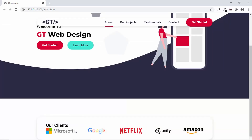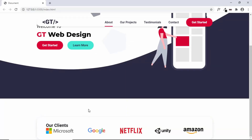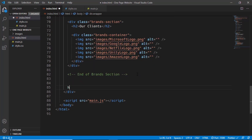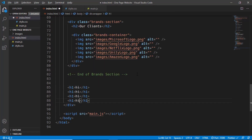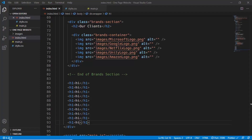We will also center it horizontally, so we will type align items to center. Now we can style the heading. First, let's add some content below the brand section so we can see it properly — we'll add a couple of heading tags. Now we can see the brand section properly. Let's style the heading.